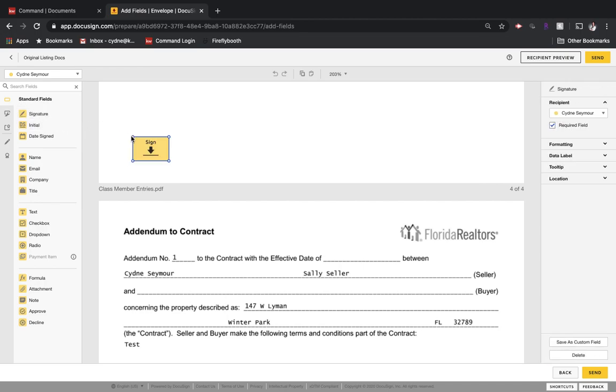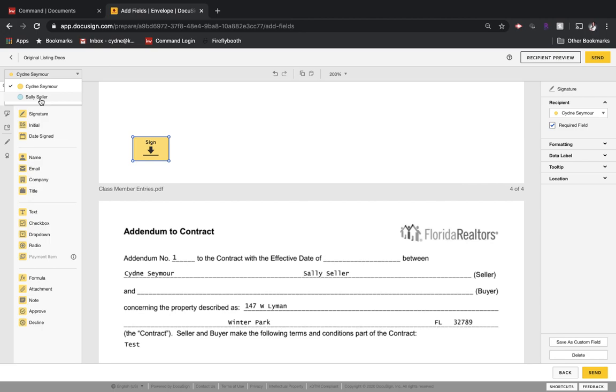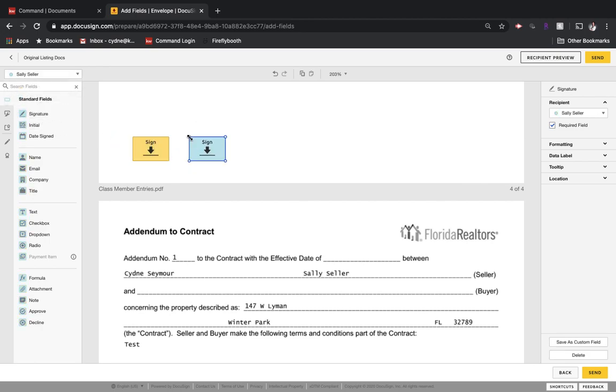dropping it over here. And then maybe I need seller number one to sign as well as seller number two. We see that I've got the first seller, Sydney Seymour up here. That's a dropdown menu. So if I need the second seller to sign, I would click on that and then take a signature and drop it over here. That's an easy way that you can mark up a PDF.